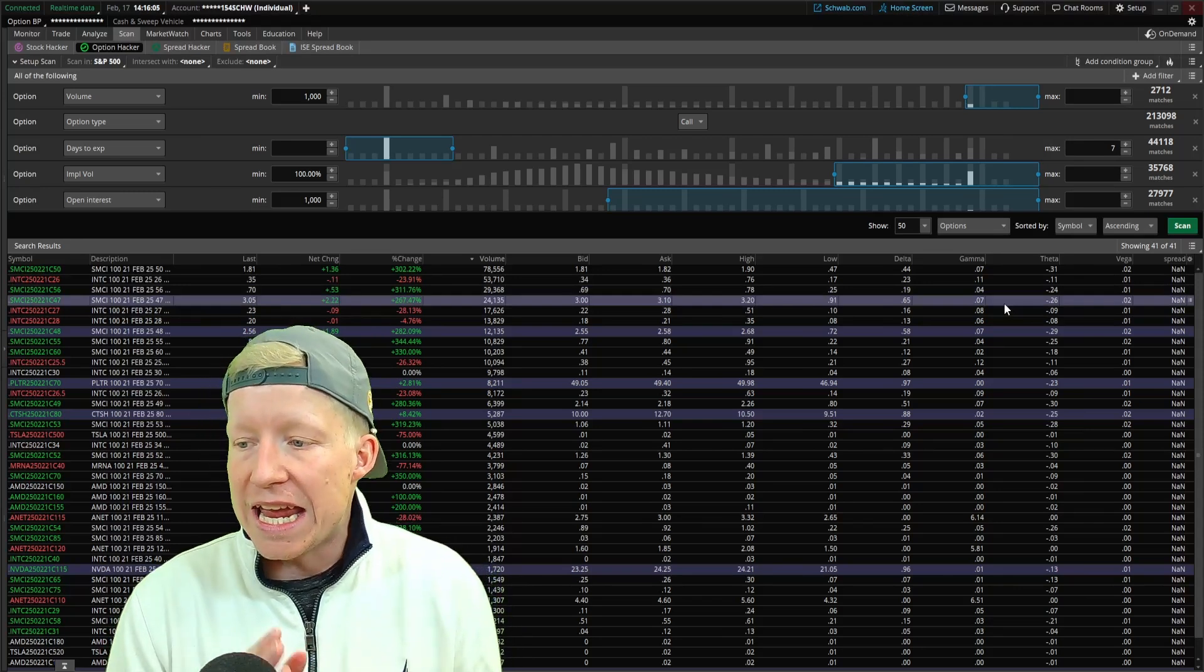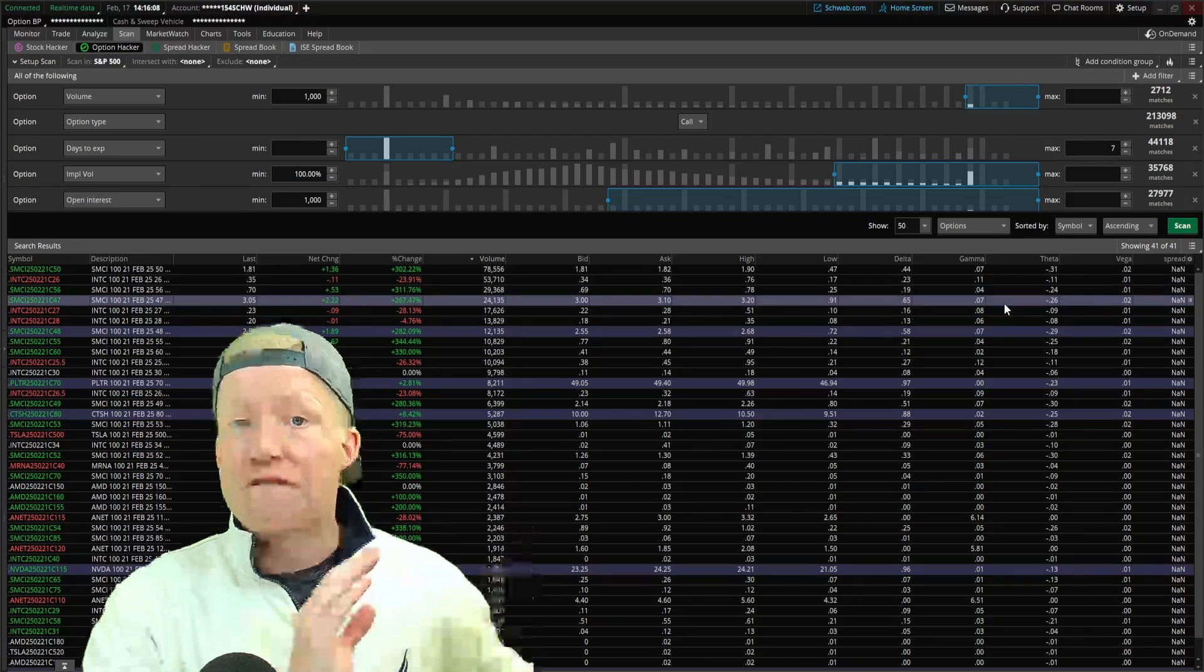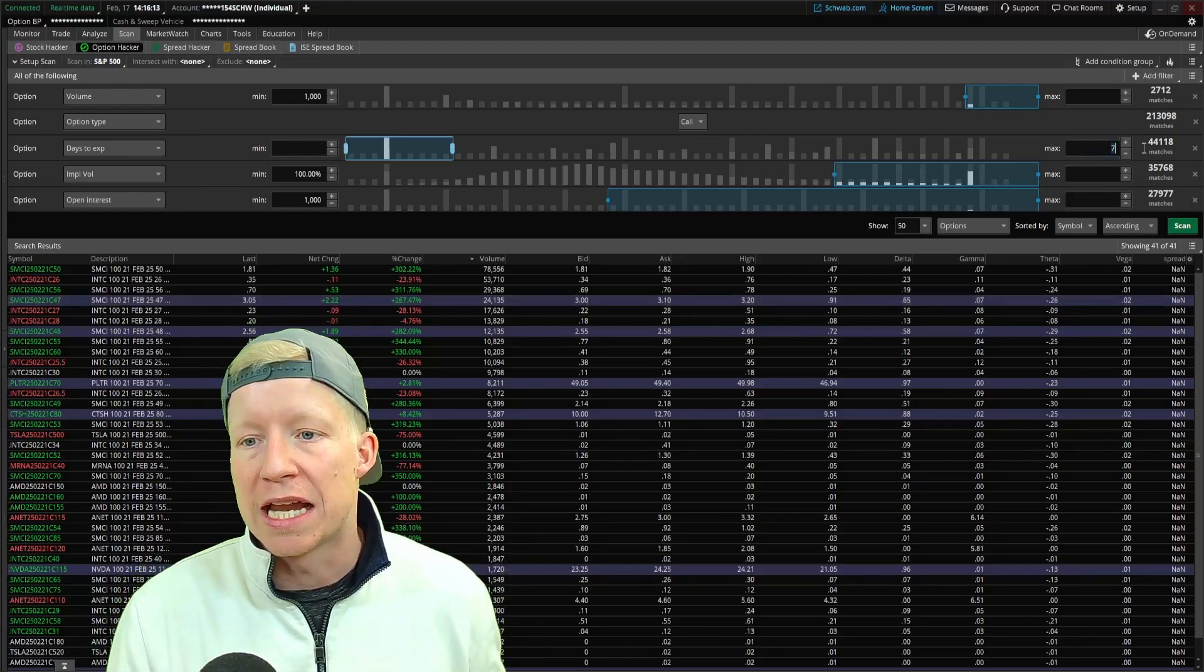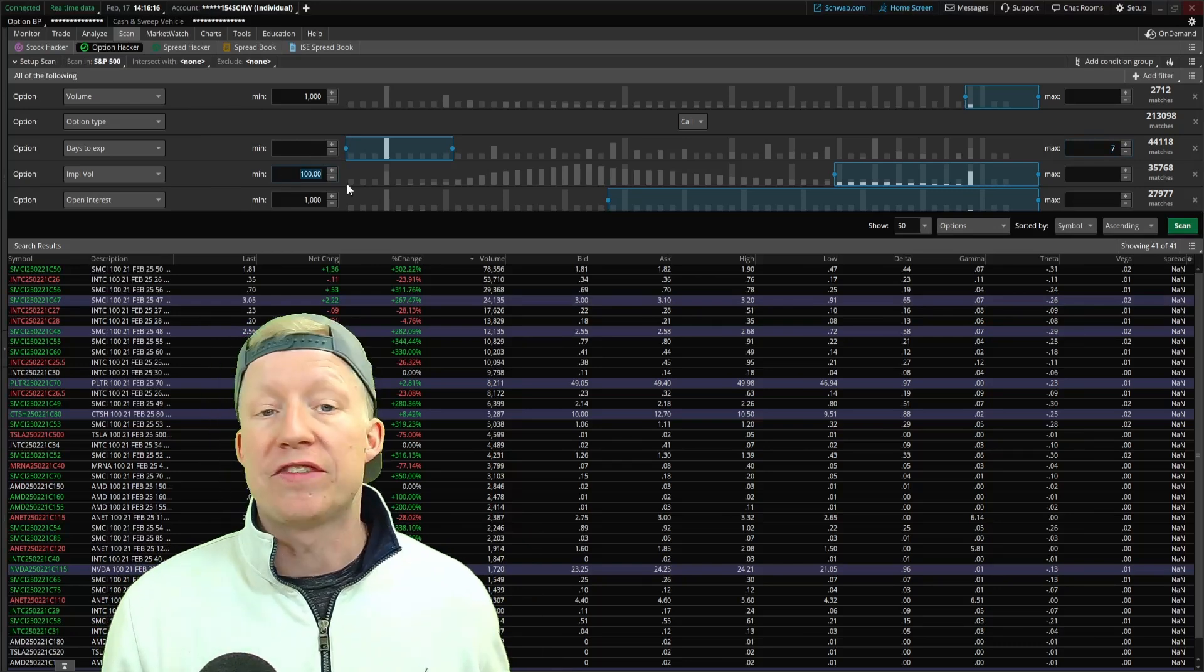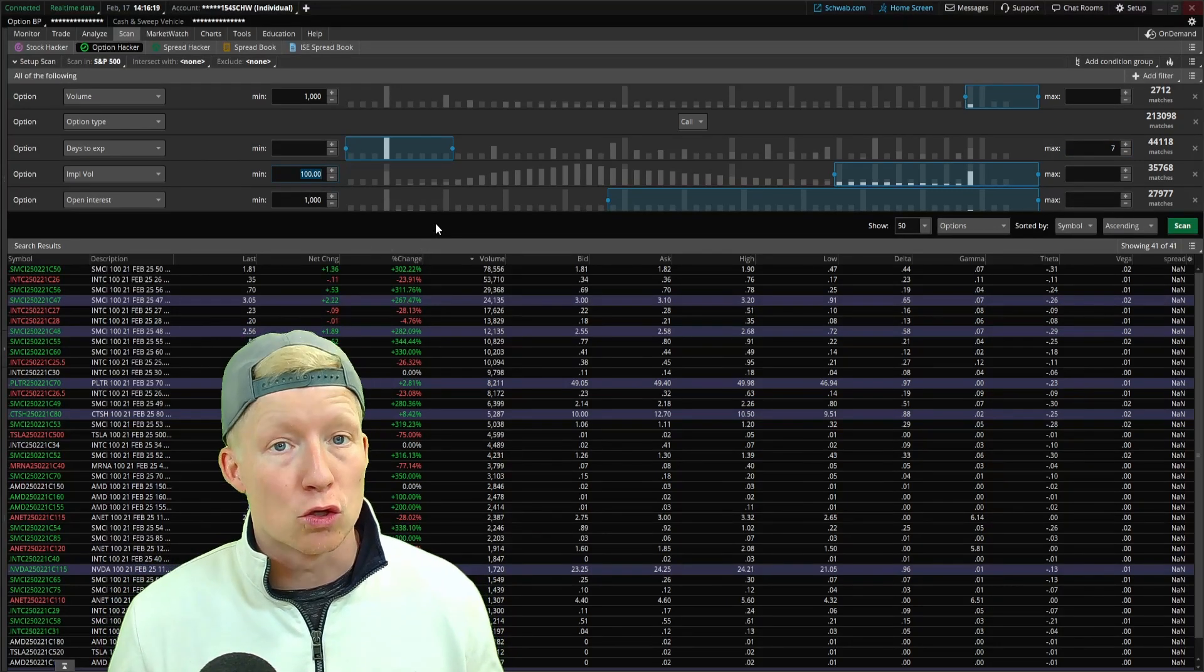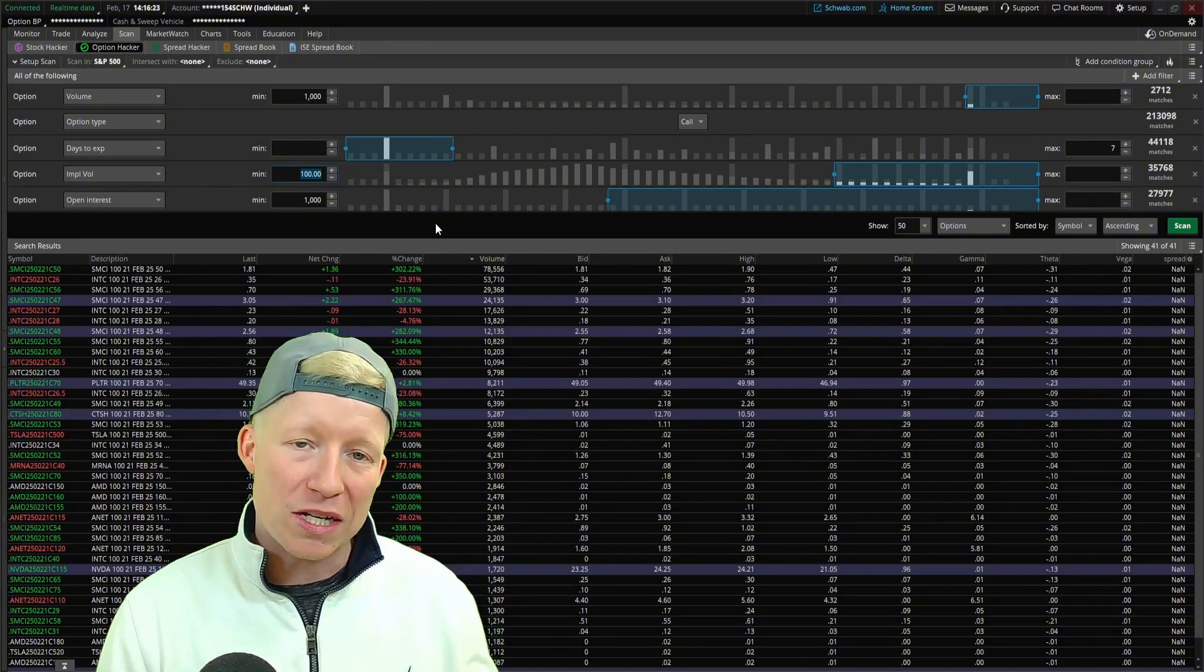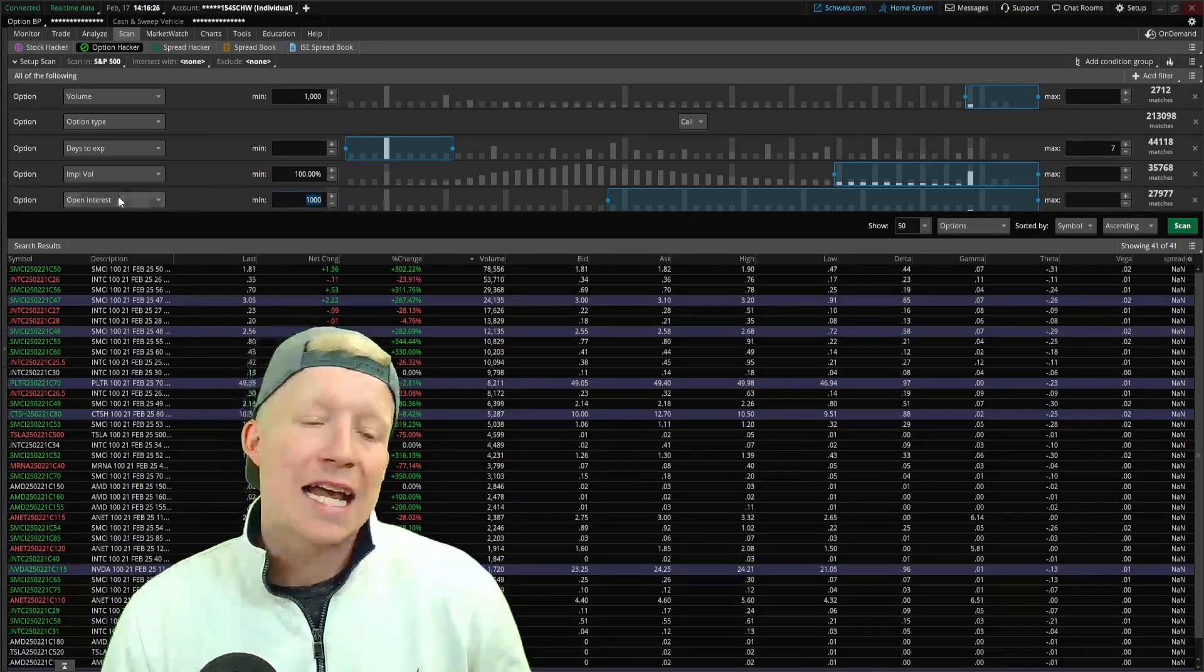As I'm talking through this, if you're not looking for those like faster, higher risk rewards, you can adjust this stuff. Like maybe you set it to like 30 days of expiration and 15% implied volatility if you're not looking for such crazy moves. I'm just creating the scanner, once again, for people looking for those crazy moves.